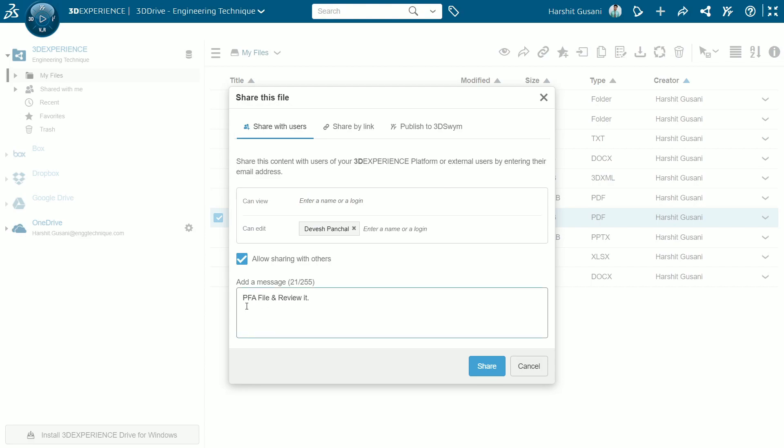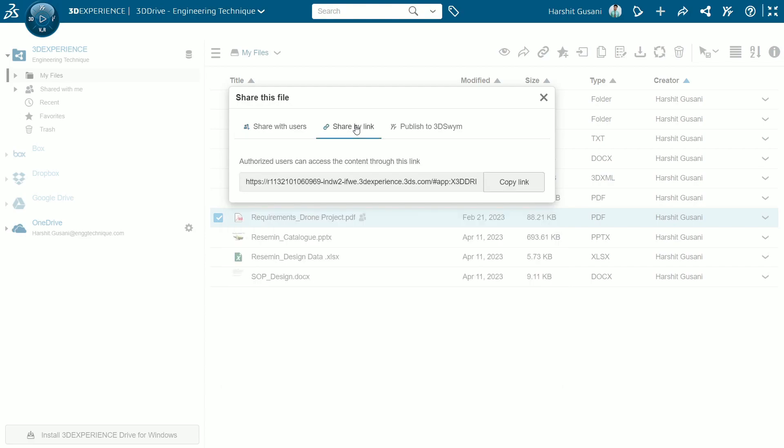Next is share by link. Say for example you have lots of files already shared with your colleague, so in that case you can share file by link from where it can be easily accessible. That eliminates excessive searching.